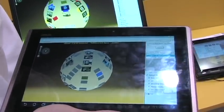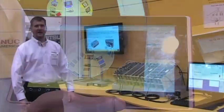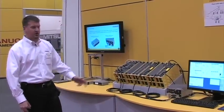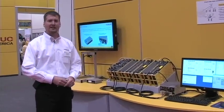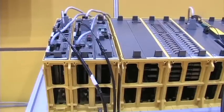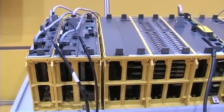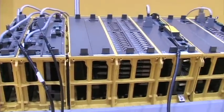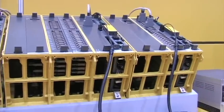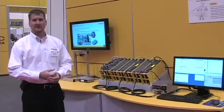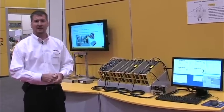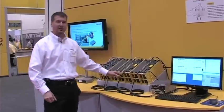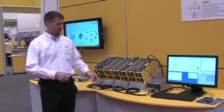For our next solution here at IMX, we're showing our ability to collect data from older controls that are not Ethernet capable. All controls from about 1997 have had Ethernet capability. Older CNCs, going back to the early 90s, only had the capability of fiber optic communication over the HSSB port.